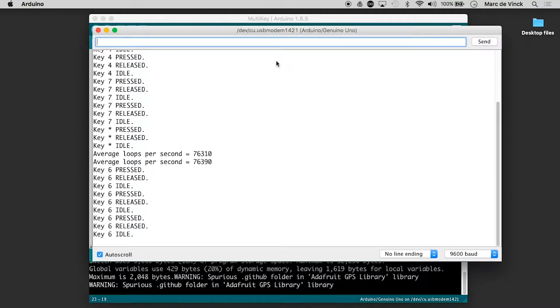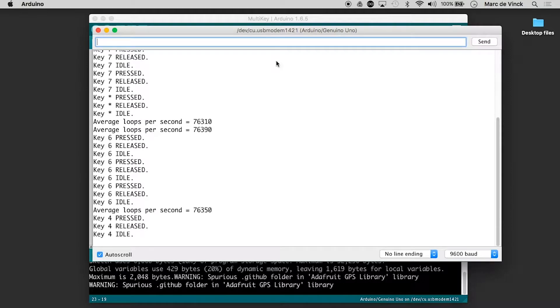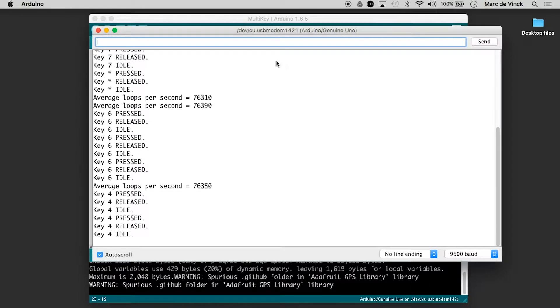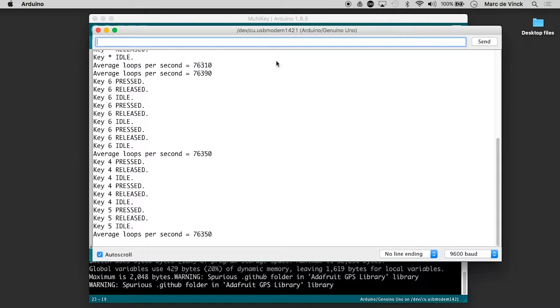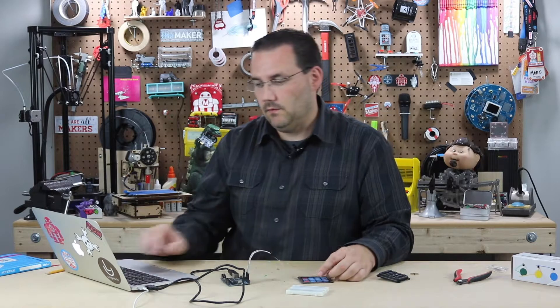And you can see when I press one, it says key four was pressed. I press four, it says five. That's not right. So how do we fix that?